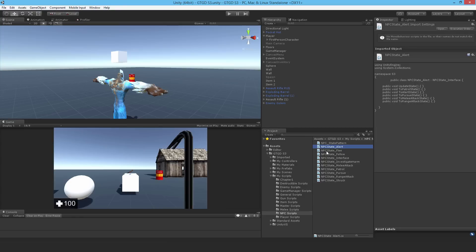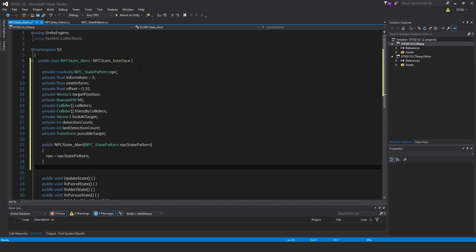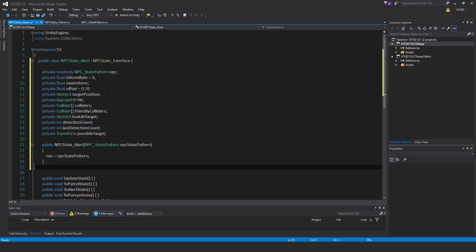Open up the NPC state alert script. This is a pretty interesting script. Let's put in these variables. First of all, private read-only NPC state pattern NPC. Private float inform rate is equal to 3. Private float next inform. Private float offset is equal to 0.3. Private vector 3 target position.